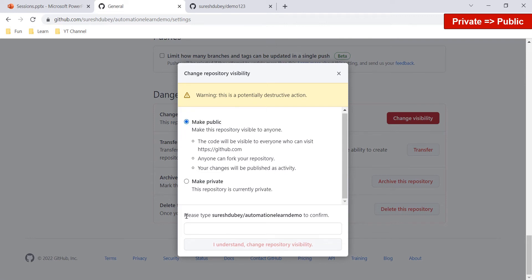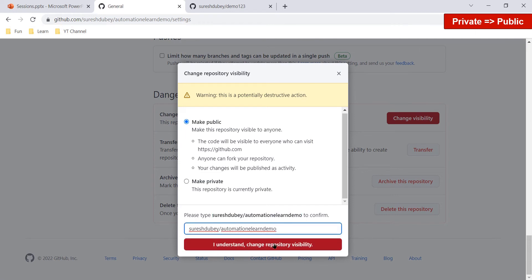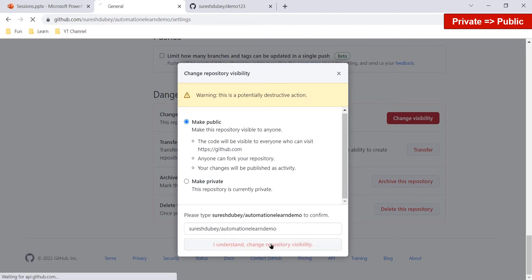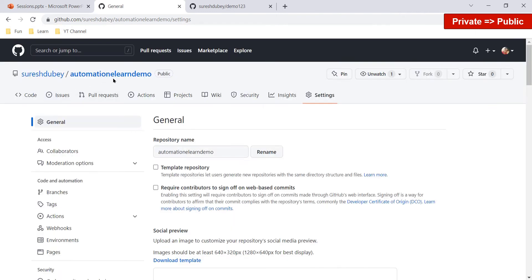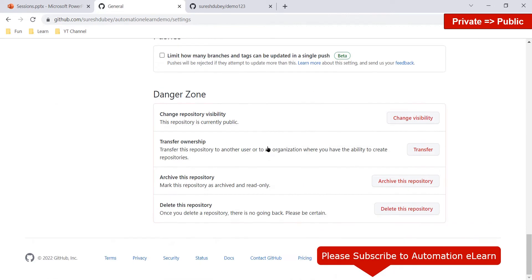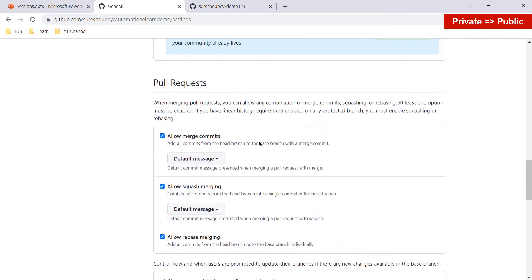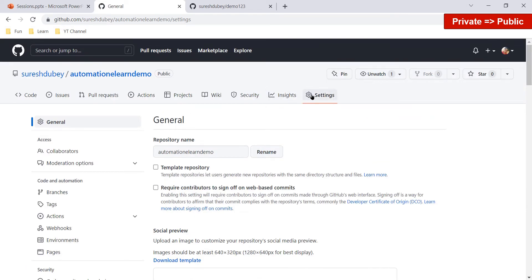Select 'Make Public' and type the required confirmation text — the account name slash repository name — to verify you are aware of this operation. Then click 'I understand, change repository visibility.' You can now see that the 'automation-elearn-demo' repository is public, and scrolling down confirms this repository is currently public. These are the simple steps to perform in the Settings tab.